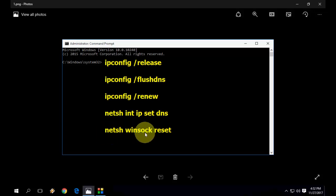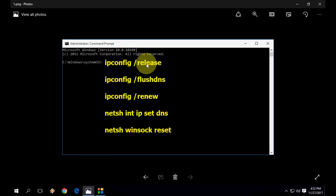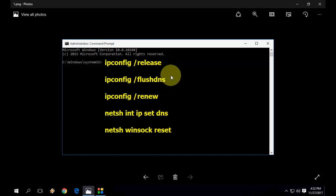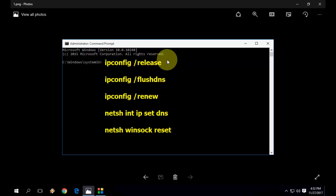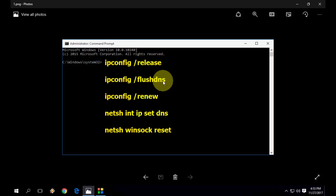The last code you need to type is netsh space winsock space reset. I have given these codes in my video description link. Just copy and paste, but you need to type one by one. Copy one code and hit enter. Each and every code you need to hit enter. Remember this: hit enter after every code.